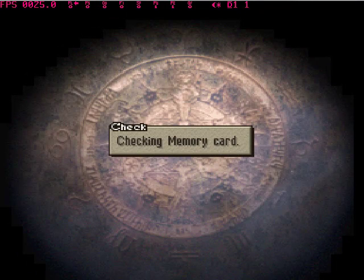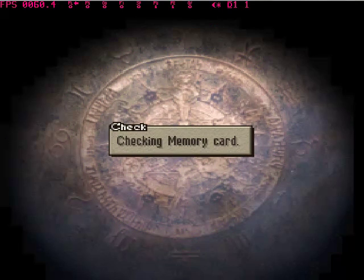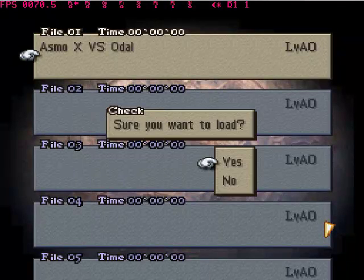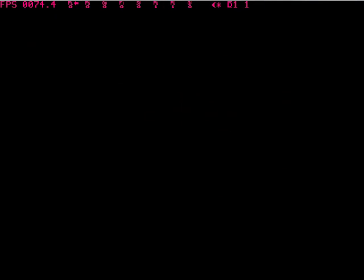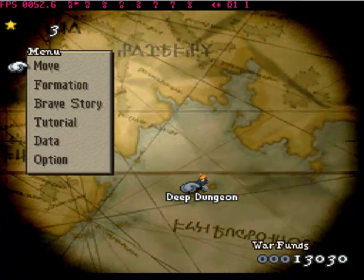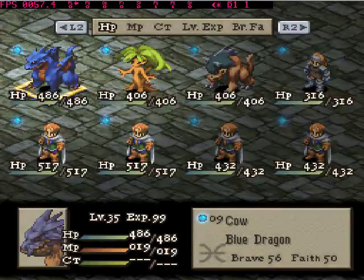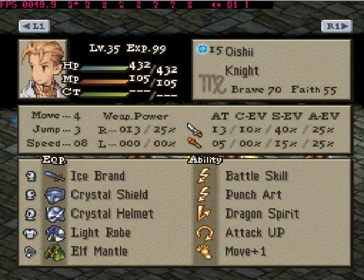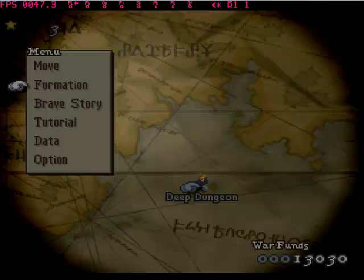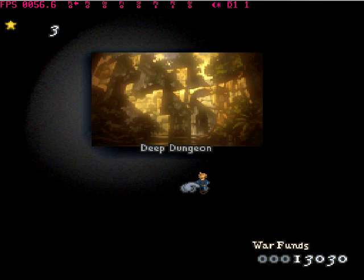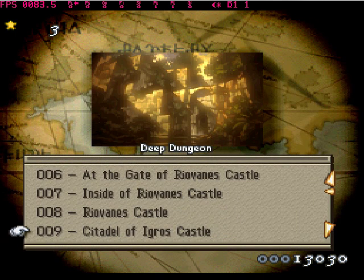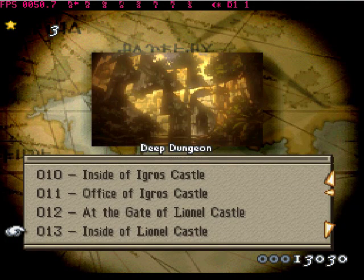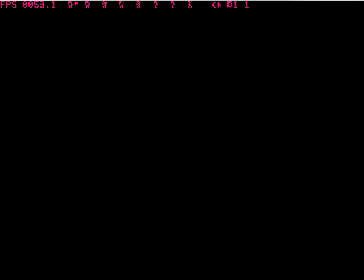And then go to, I have in slot 2. Asmodex versus Odell. Formation. You can see all the units, their items. Go back. And you click on whatever, go to map. Office of Lionel, whatever.